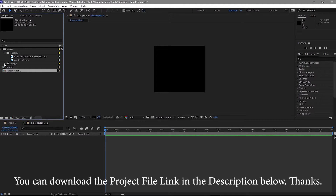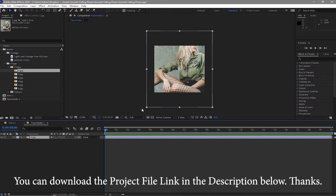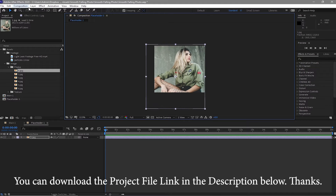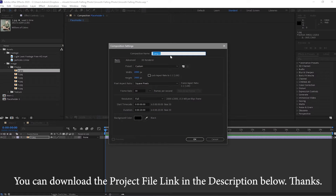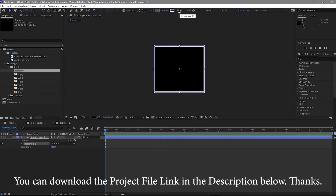Click ok. I will go to assets folder, open it up, go to my image, open the photo folders and drop the image here. I will scale down a bit and drag it down. Go to composition, create new composition and I will name it frame, 2000 by 2000 pixels, and I will click ok.